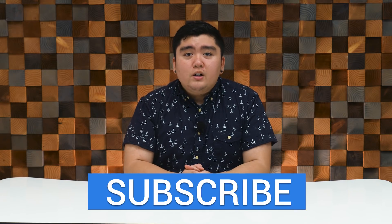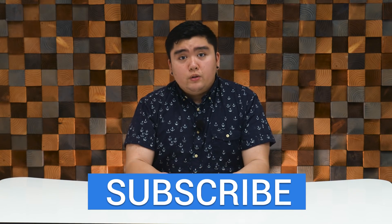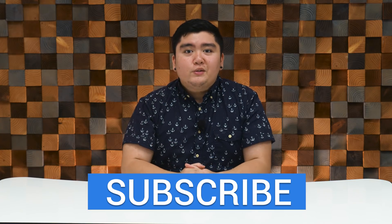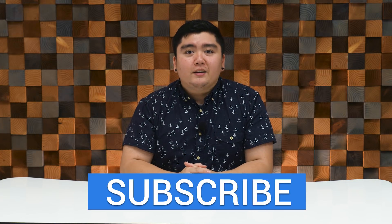Anyways, thank you guys so much for watching and if you guys enjoyed this video, give it a thumbs up and we will see you guys in the next one.